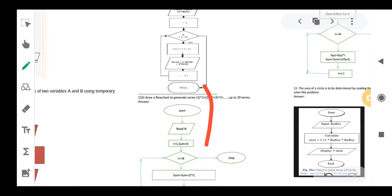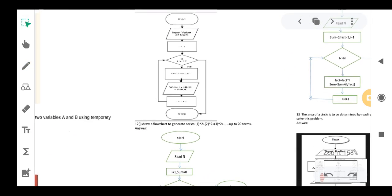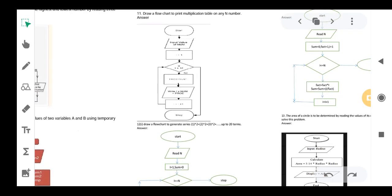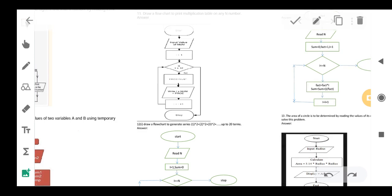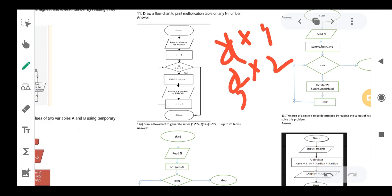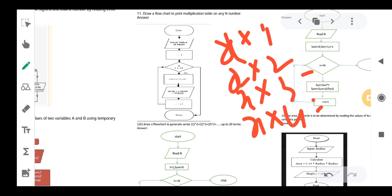Question number 11 says that we have to draw a flowchart to print the multiplication table of n numbers. It can be a 10th table, 12th table, 14th, or 16th table. So the format will be like x into 1, x into 2, x into 3, x into 4, and so on. In this type of format we have to make our table.